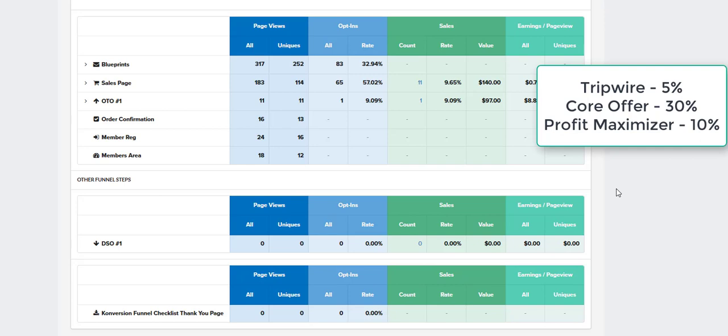Now, after that, if we've got some type of main core offer, the numbers that they had was 30%. So what that means is out of the people that buy, so if we had 100 people buy, 30% of those people should go on and buy our core offer if it's structured properly, if it's a good offer. But that's what the 30% of that means.